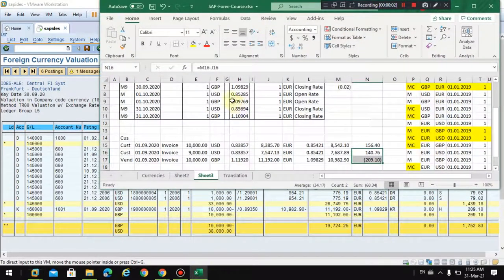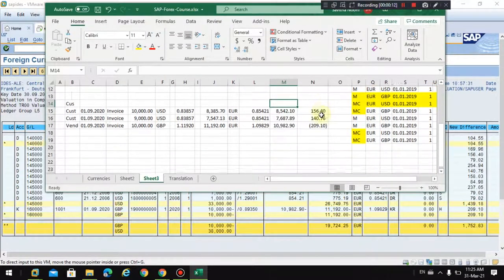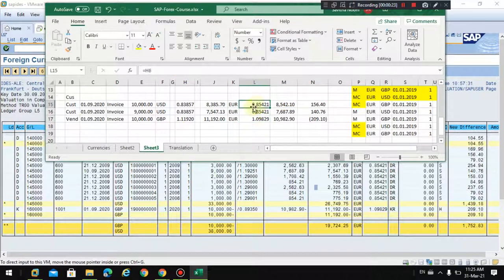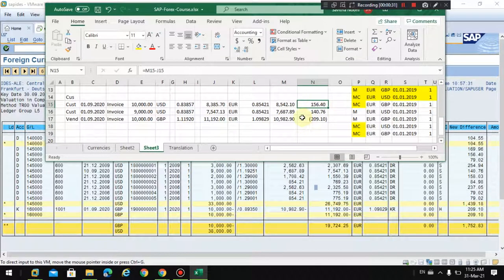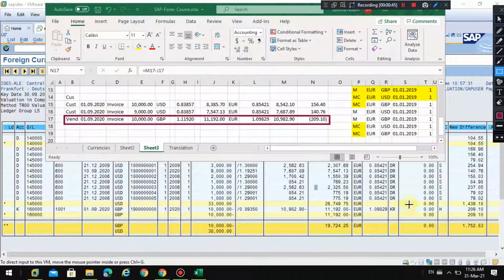I explained how exchange rates are picked up, and now I'd like to explain how currency valuation is done in the system. Here is an example — I have taken these postings, where the closing rate is this and the opening rate is this. You can see how the system posted this — this is actually the FX gain, and this is how it shows in the report. The posting here is exactly the same.